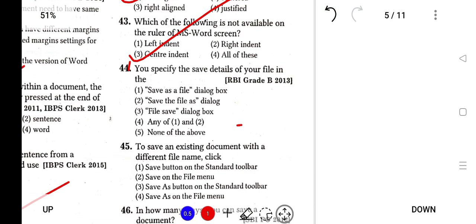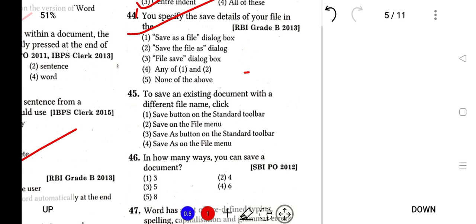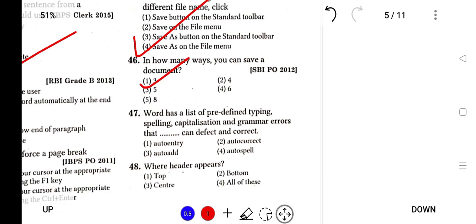You can specify the save details of your file in the Save As dialog box. To save an existing document with a different name, just click Save As. In how many ways can you save a document? In three ways: Ctrl+S, File > Save, and File > Save As.